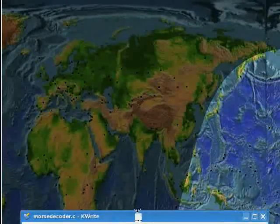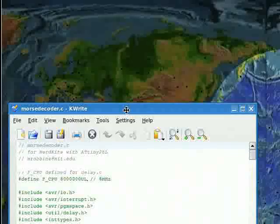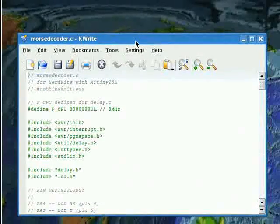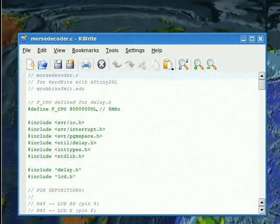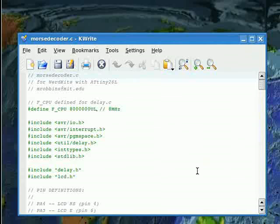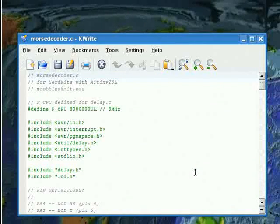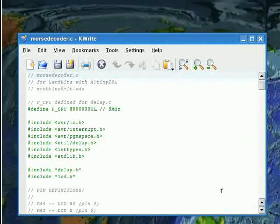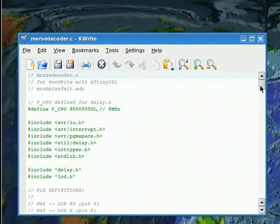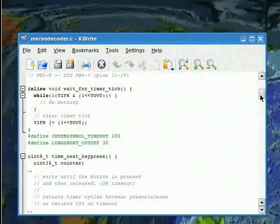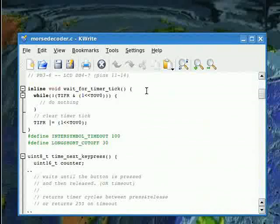I've written a few functions which I'll describe briefly. First, I'm using the microcontroller's two timers, which are just pieces of hardware that measure a specific amount of time while our other code still can run. The first function, wait_for_timer_tick, uses timer zero to count how long we're holding down the button.